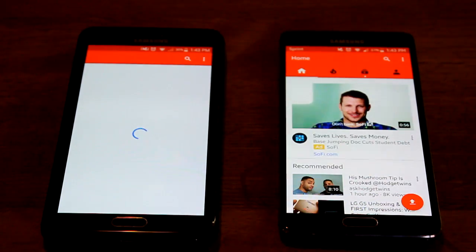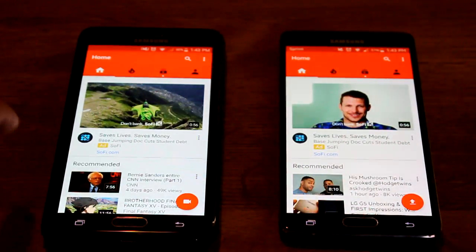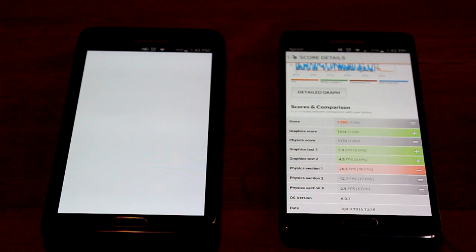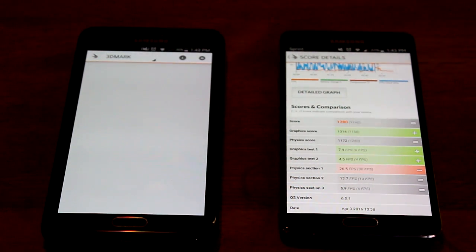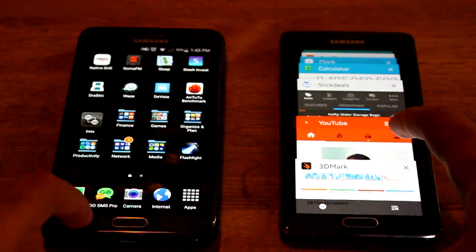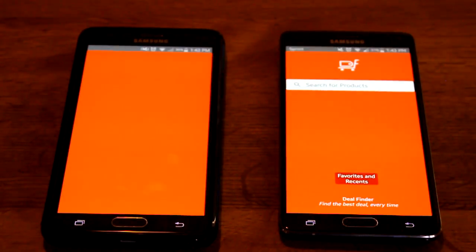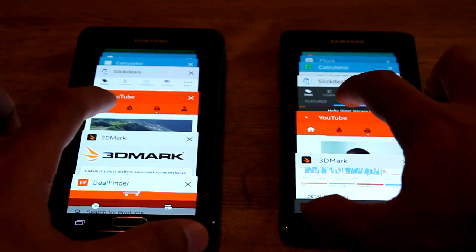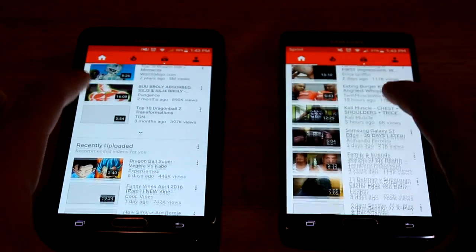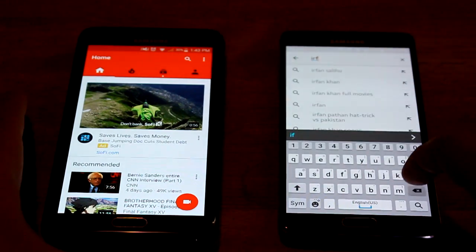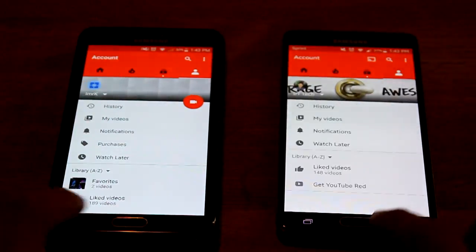Let's do YouTube. YouTube had to reload as well on Lollipop. Let's try 3D Benchmark — it's still open on Lollipop exactly where we had it, but on Marshmallow it had to reload the whole app, and that's taking quite some time. So RAM management seems to be better on Marshmallow. Let's check a couple other apps — Deal Finder was already still open on Marshmallow where it was not on Lollipop. I'm glad they fixed the RAM management issue on Marshmallow compared to Lollipop.